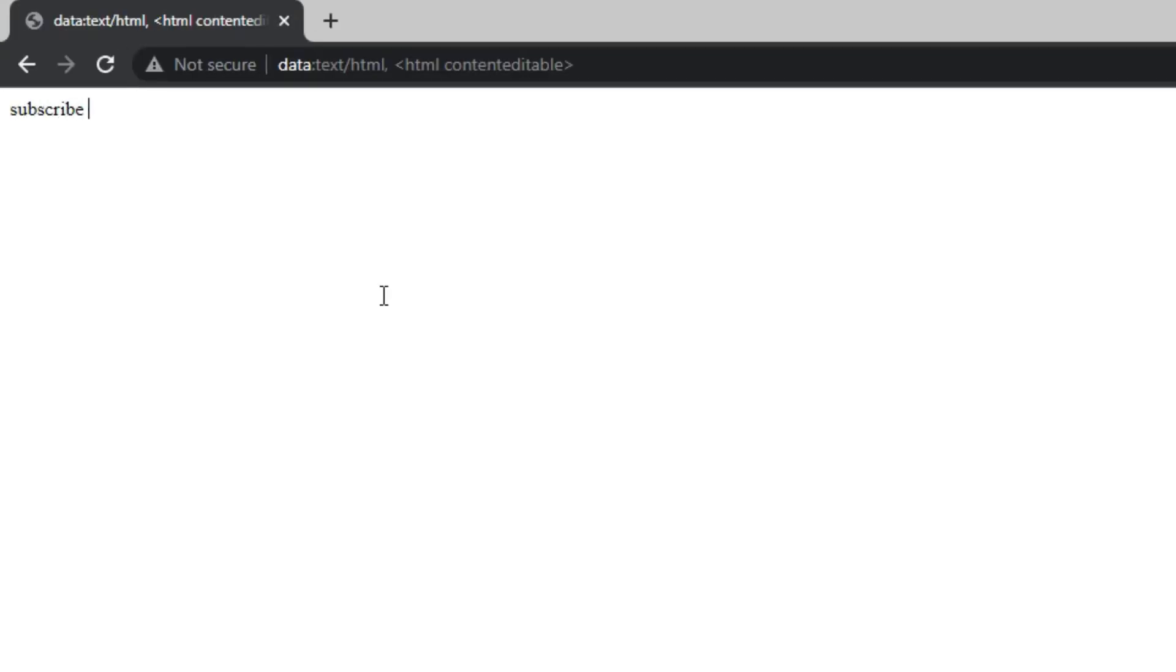The reason this works is that it uses the DataUri scheme to make a simple HTML page with the element, contenteditable.